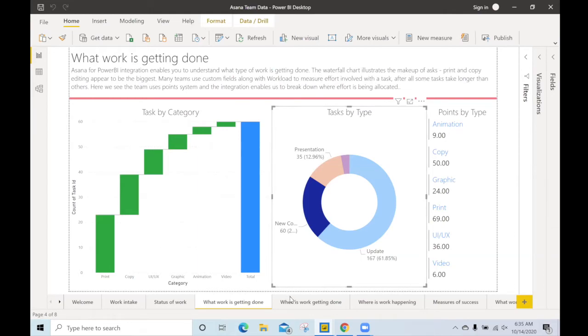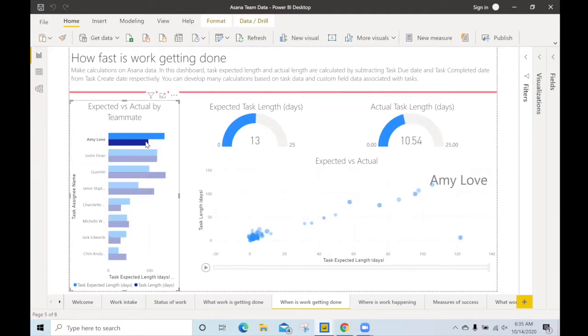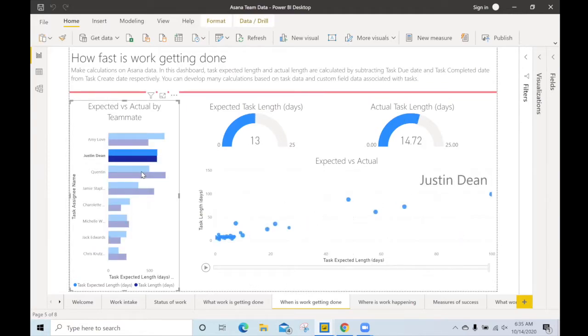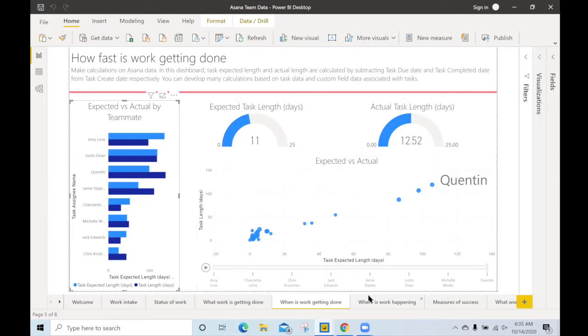If we take a look at what work is getting done, we can see how custom fields can give us a good idea of what types of things and in what proportions are being requested of the team. Let's also take a look at when work is getting done. This is an example of how you can start to do calculations and look at the estimated task length versus the actual. Business intelligence tools like Power BI is a very powerful place to do your own custom calculations based on those custom fields.